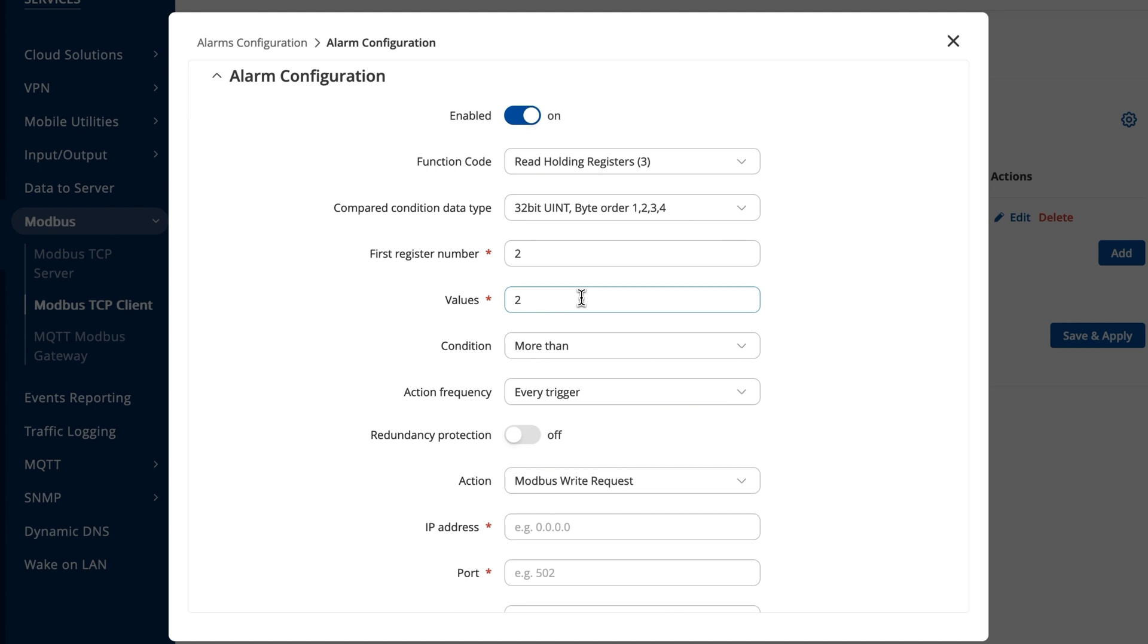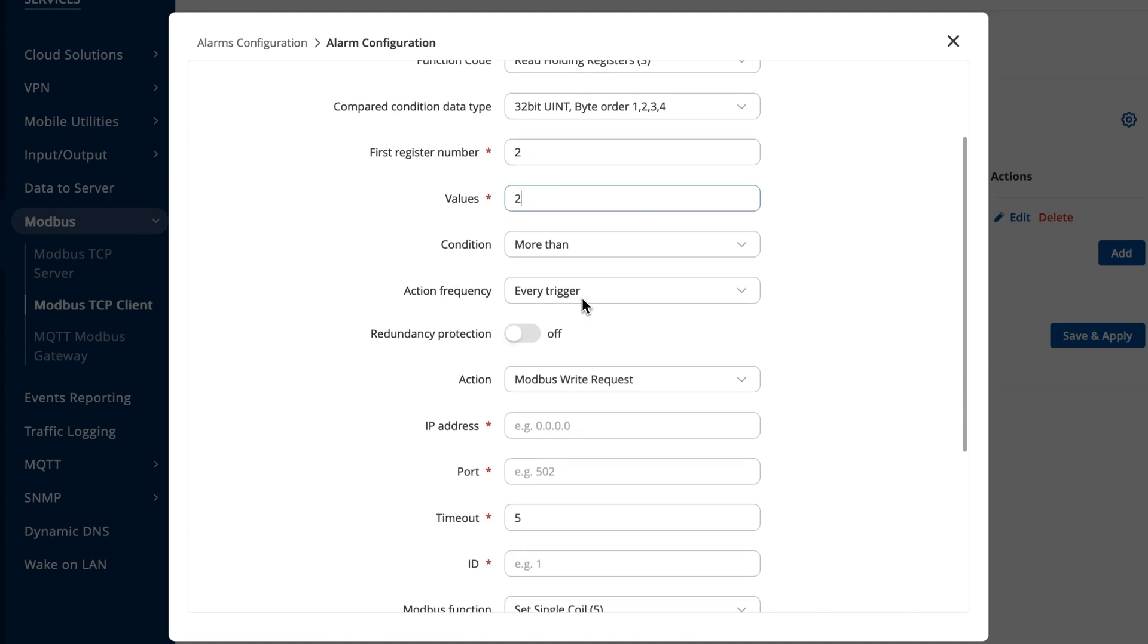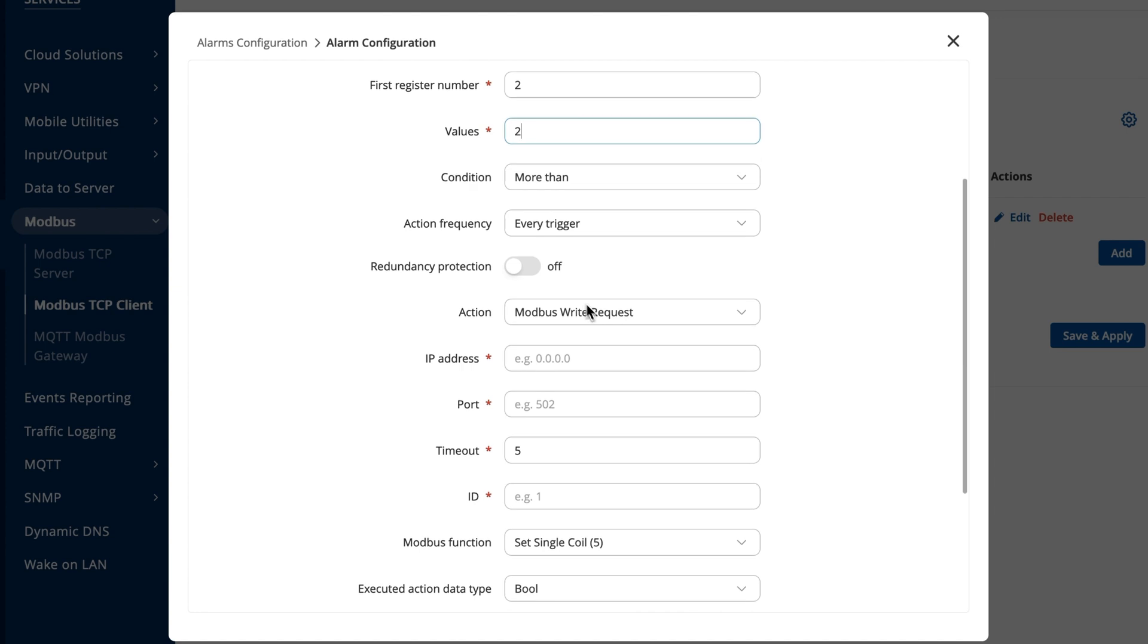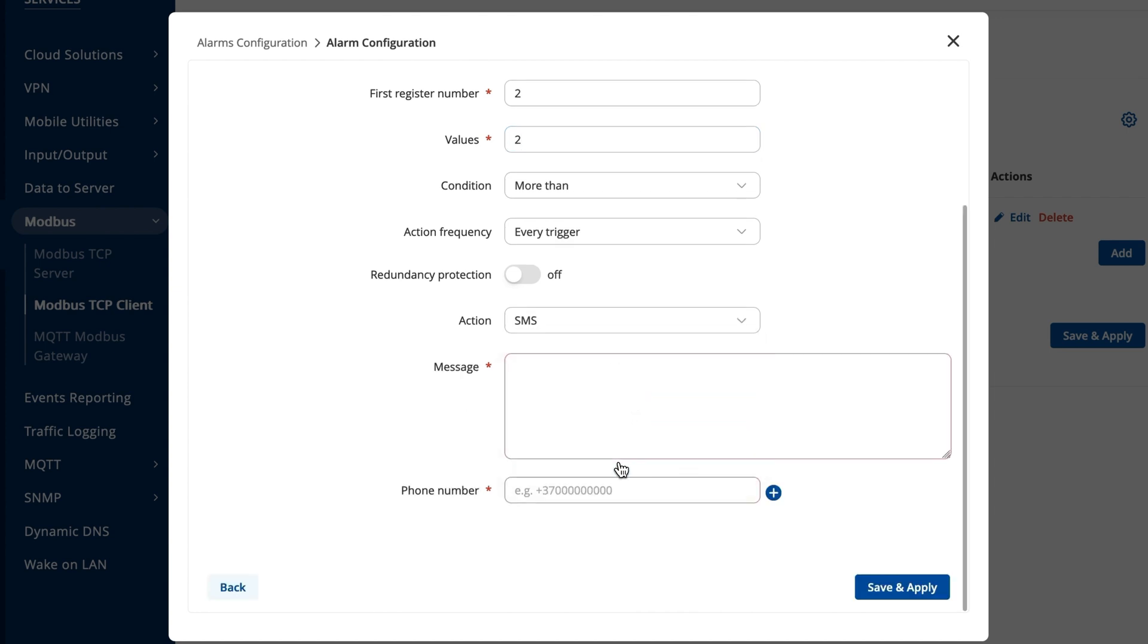One alarm type option is to send a message. So, if you choose your alarm to be an SMS message, the frequency and condition of sending this type of alarm depend on the information selected in the condition and action frequency specified above.